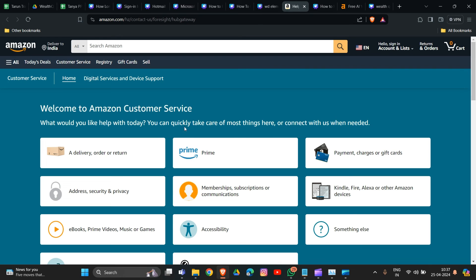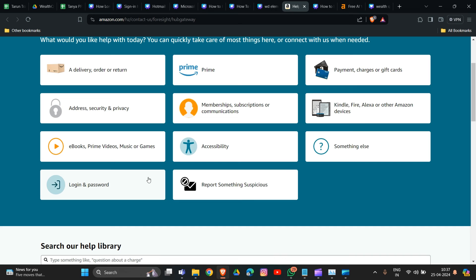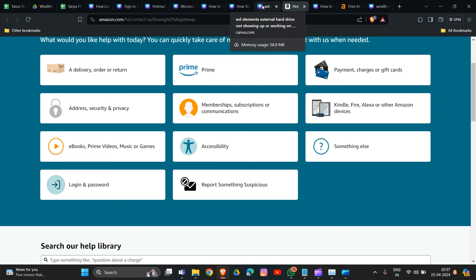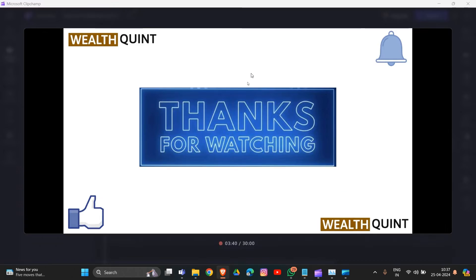The links are provided in the description box so you can easily go through the support page. These are some of the solutions to help you tackle the problem of the Amazon internal error that occurs when creating an account on your Kindle device. Thank you for watching.